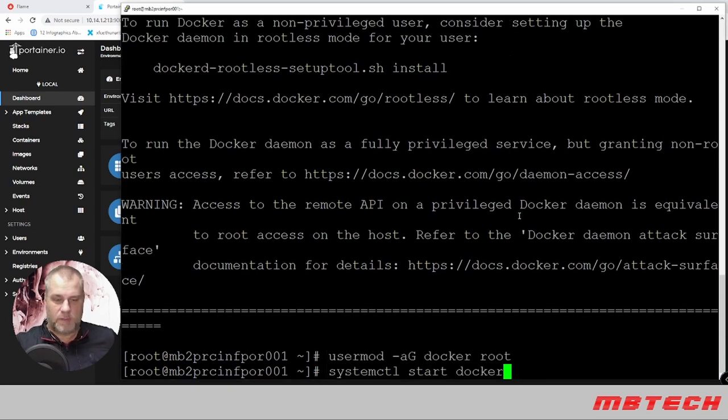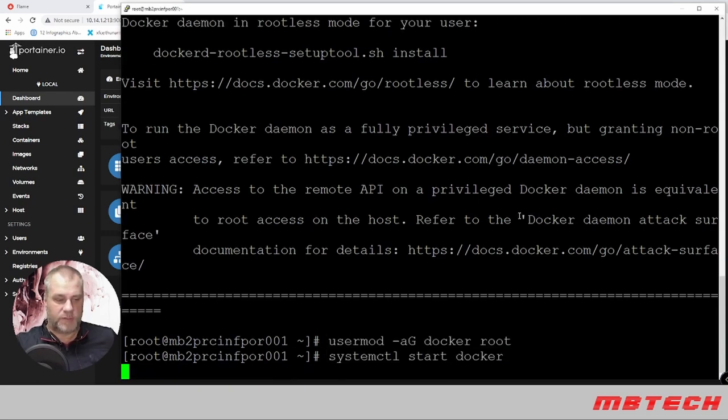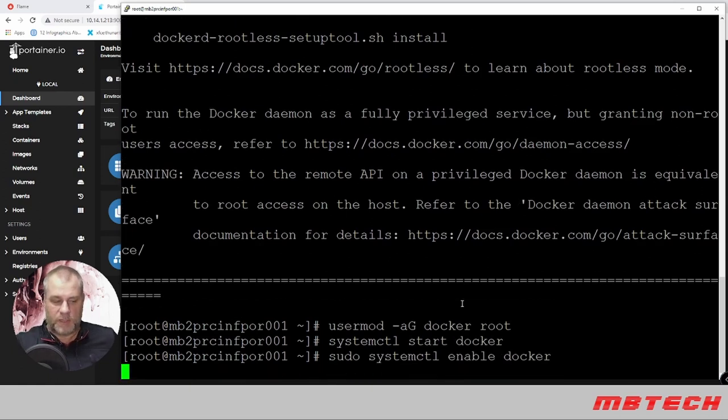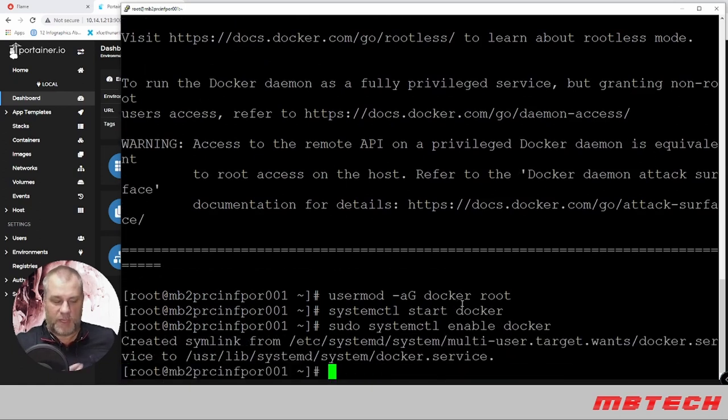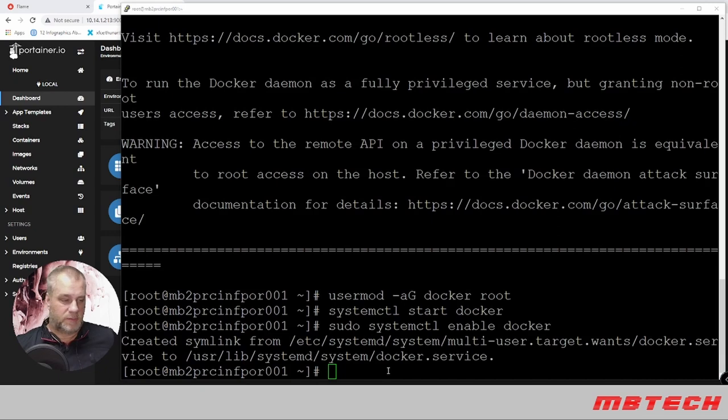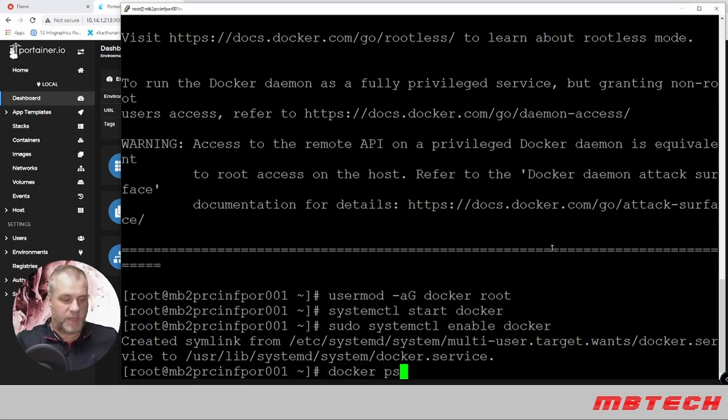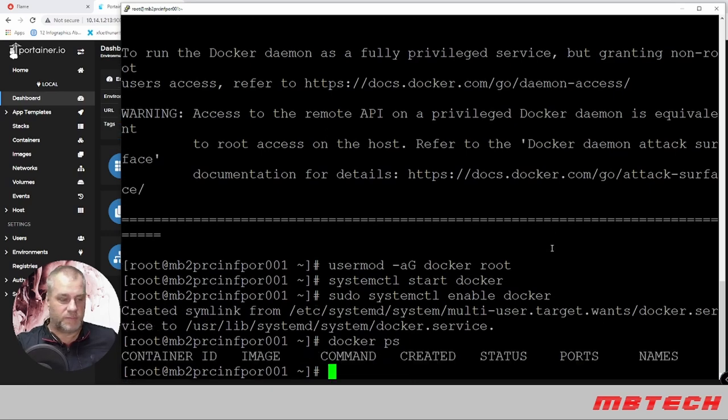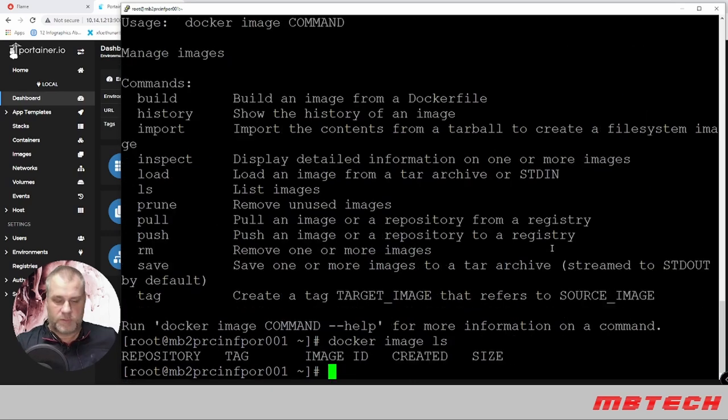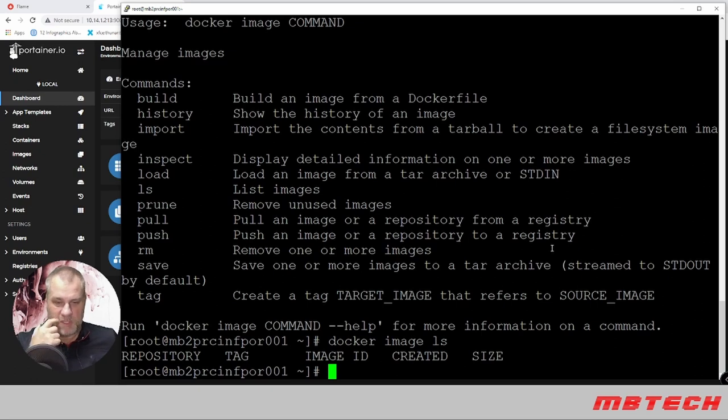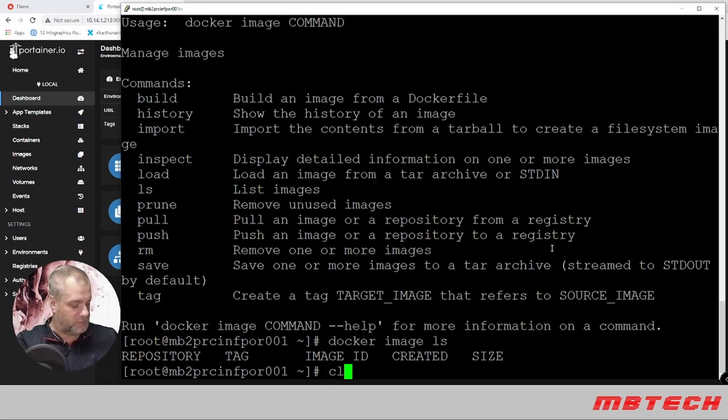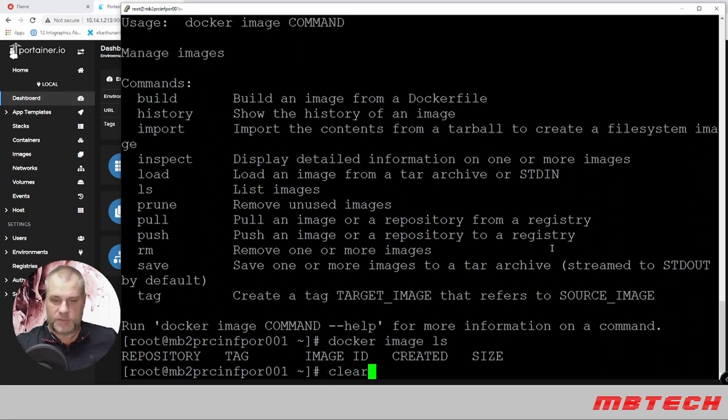Now we're going to start Docker and enable Docker so that after a reboot it will start automatically. From here we can run some Docker commands. Docker ps to see if anything's installed—nothing's there. I did a docker image list to see if there's any images—nothing. This is a clean system.